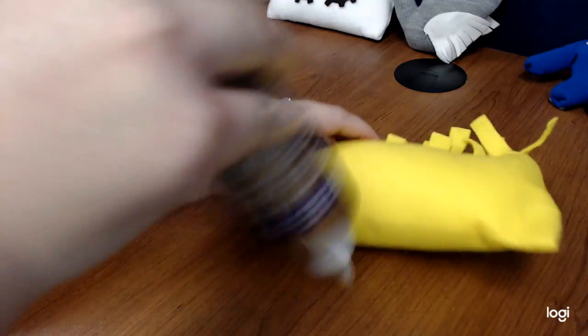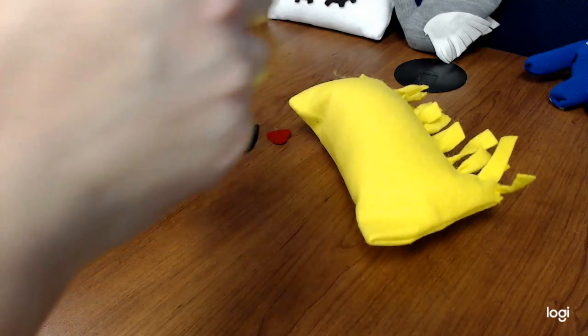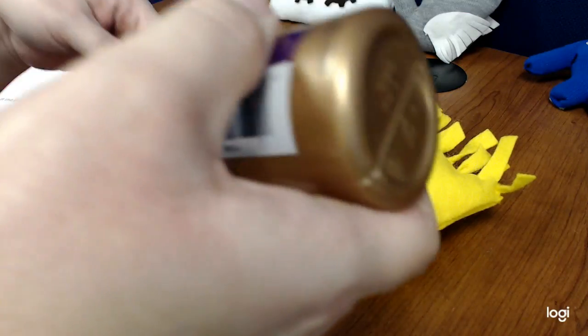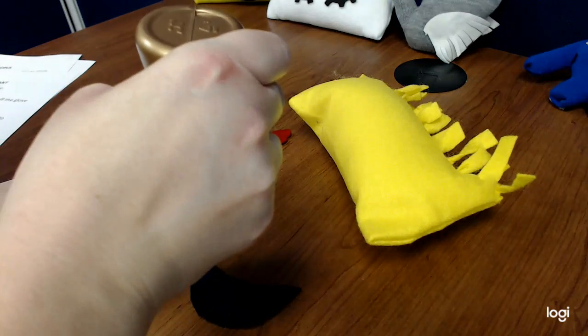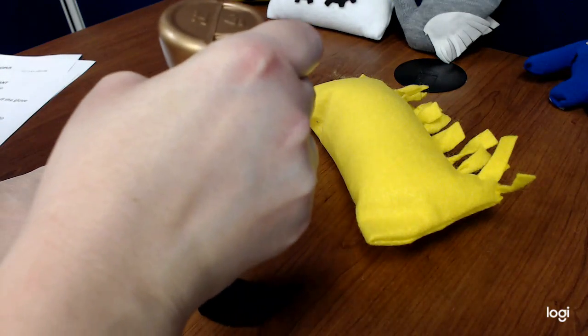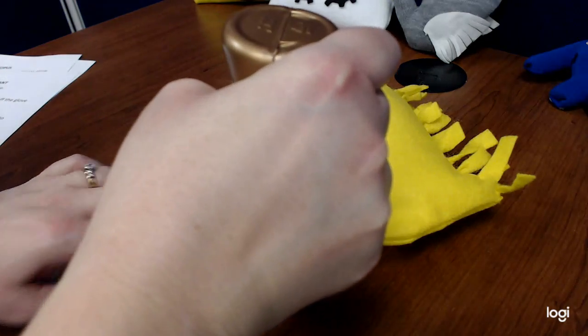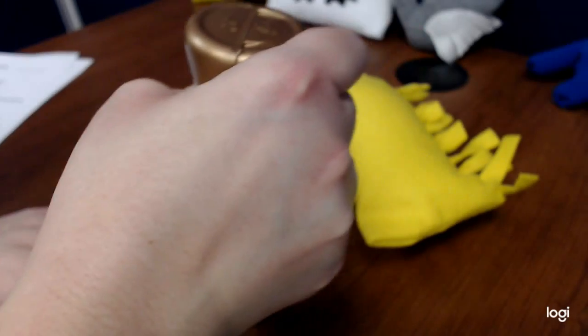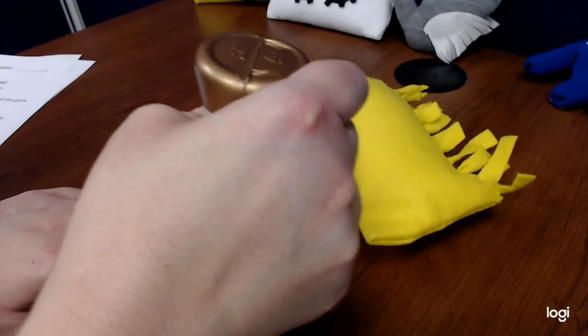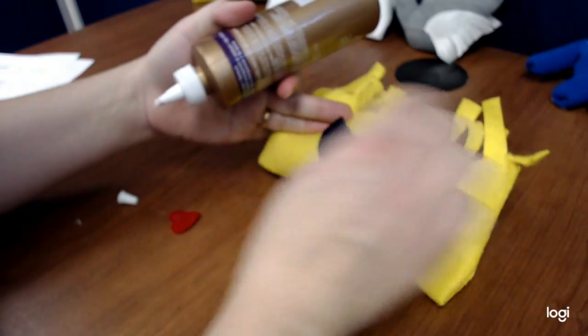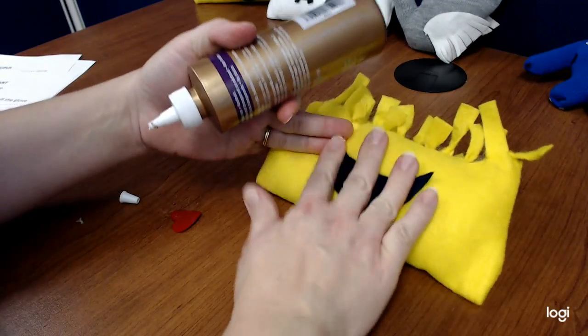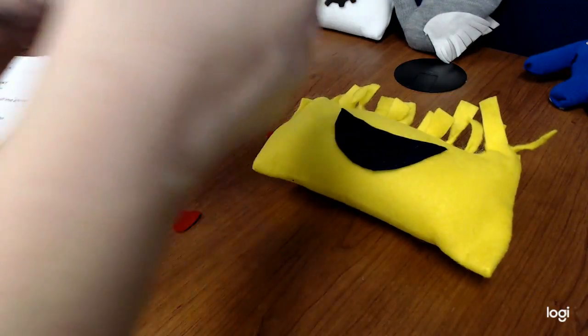And I'm going to glue on my mouth. And just remember this might not be ready to sleep with tonight if you want to use this in your bed. You might want to wait a day. I'm going to put my mouth on just like that.